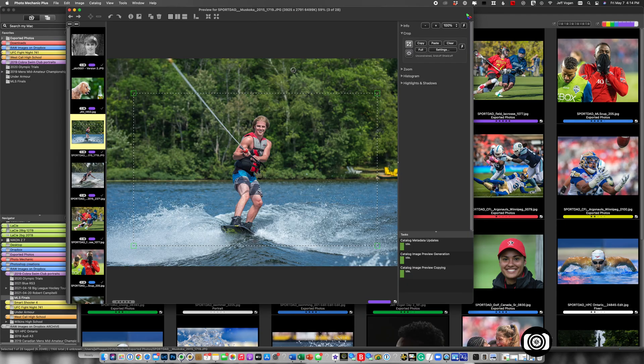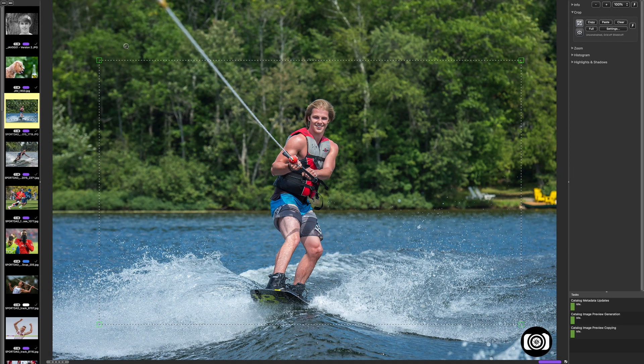I'm going to come back in here and again enlarge it. It's important to note that yes, the crop shows up in an external editor such as Lightroom or Photoshop. And yes, you can modify that crop later in Lightroom, Photoshop, or whatever external editor that you're using.